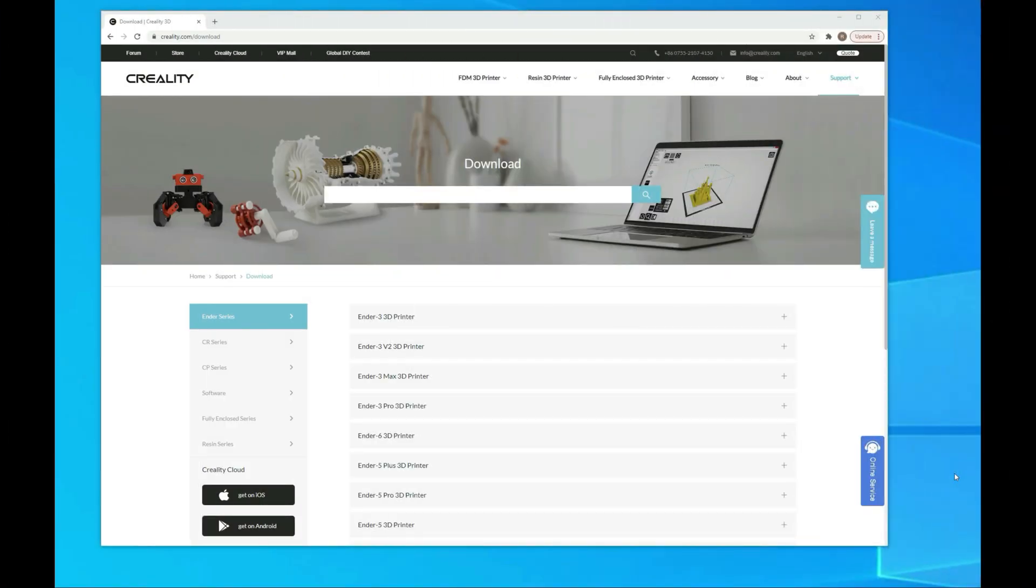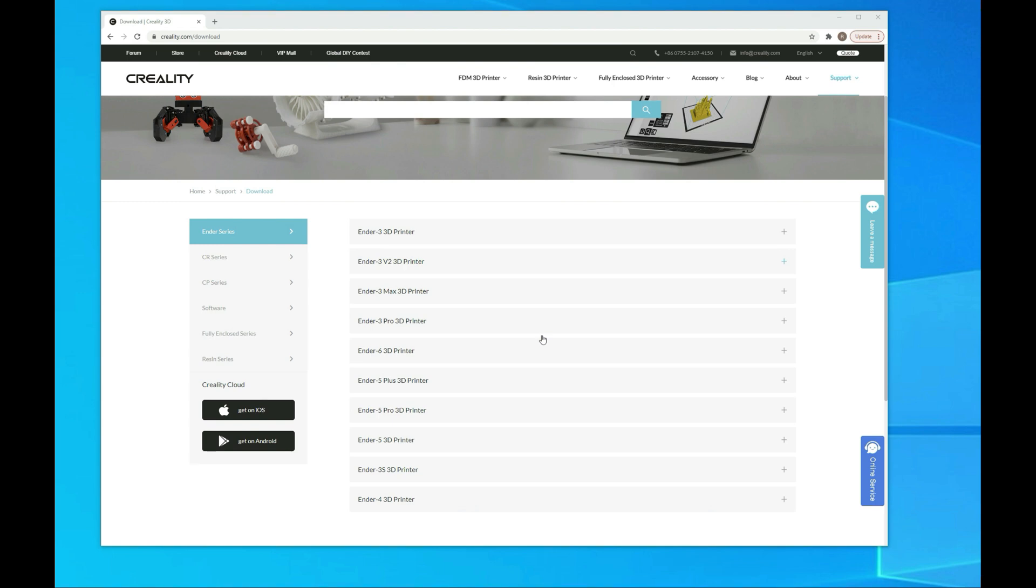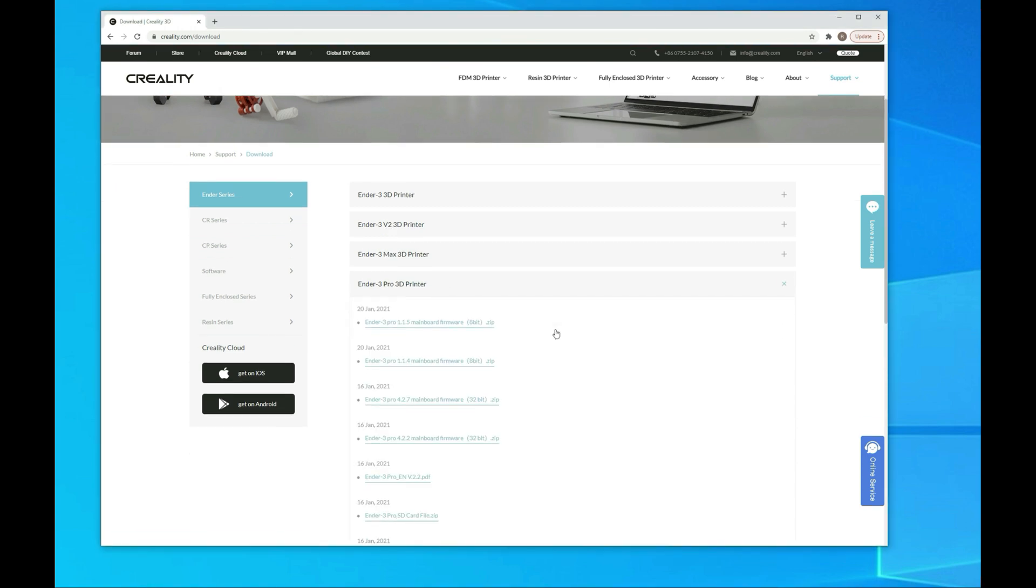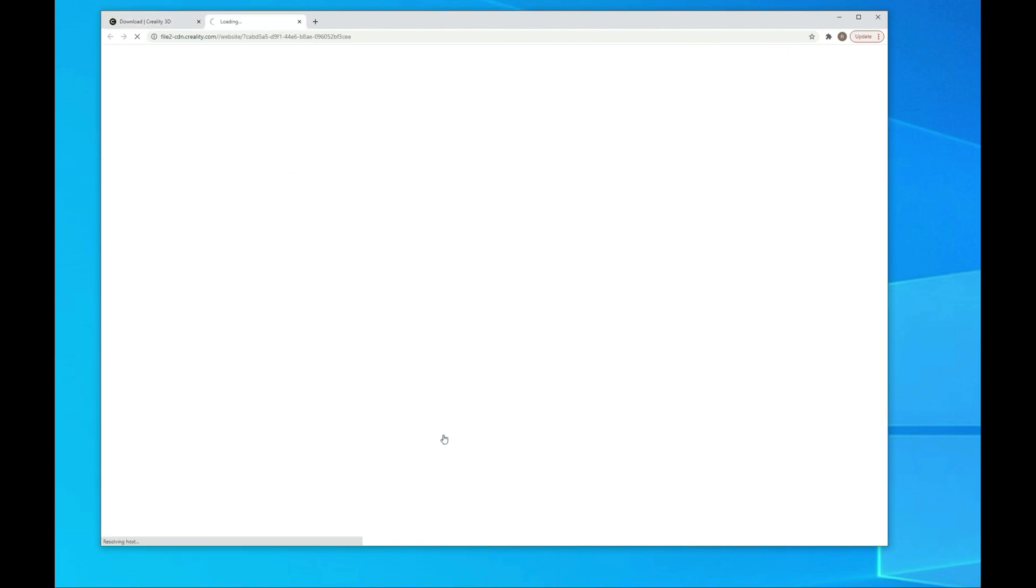We're here at the Creality download site. We want to get the firmware package that matches the printer and the board that you're using. With the Ender 3 Pro that we're using with a 4.2.2 board, we'll go down to Ender 3 Pro and then we want to get the 4.2.2 board. You can see here the old 8-bit boards, the 4.2.7 silent board, and then the 4.2.2 board, which is what we have. So I'm going to download that.